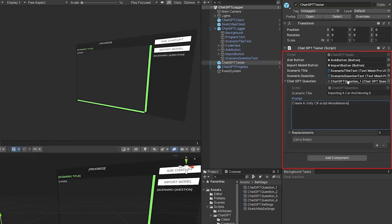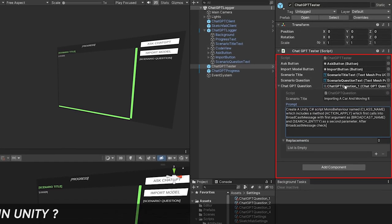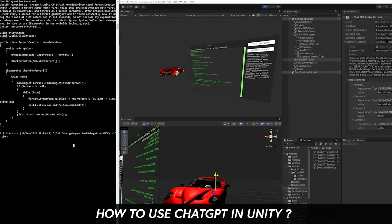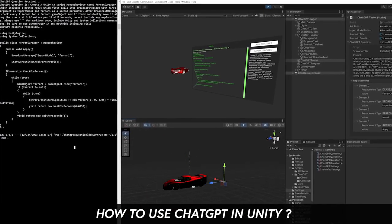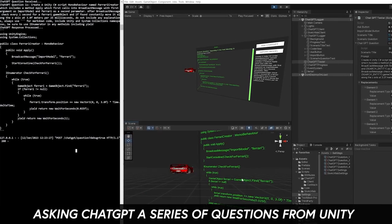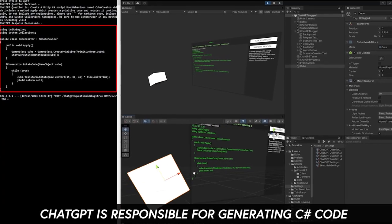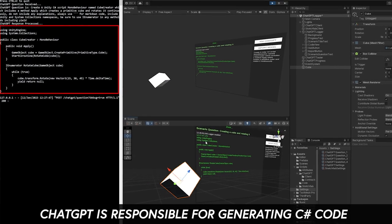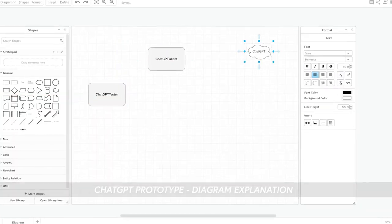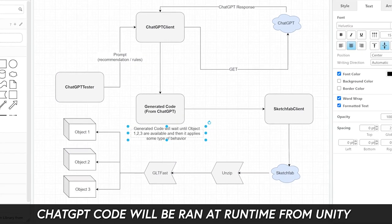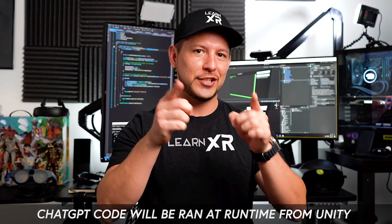Welcome back to the channel. In today's video I'm excited to show you a prototype I created using ChatGPT in Unity. The way it works is we tell ChatGPT a series of questions, ChatGPT responds with generated code based on our criteria, and then we run that code in Unity at runtime.